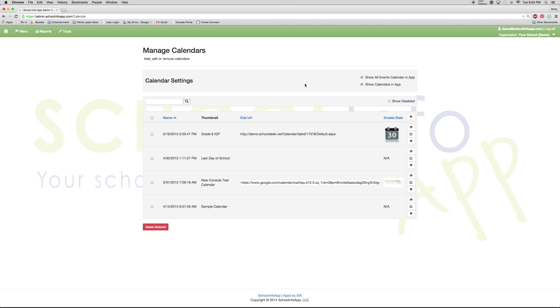Now that you are in the Manage Calendars section of the app, you can see that there are four different calendars for this school. There are also two different kinds of calendars within these four calendars.